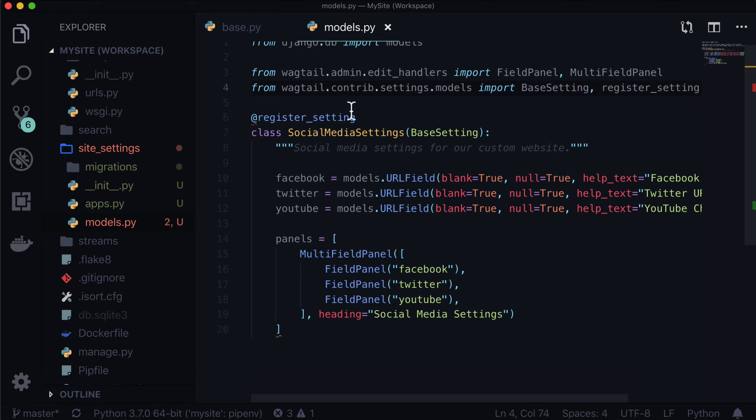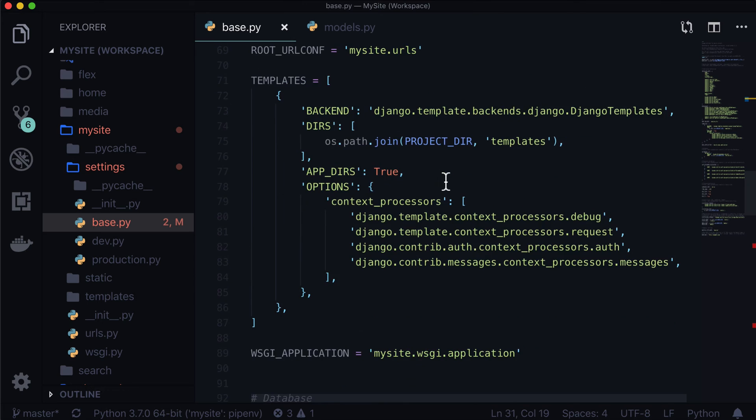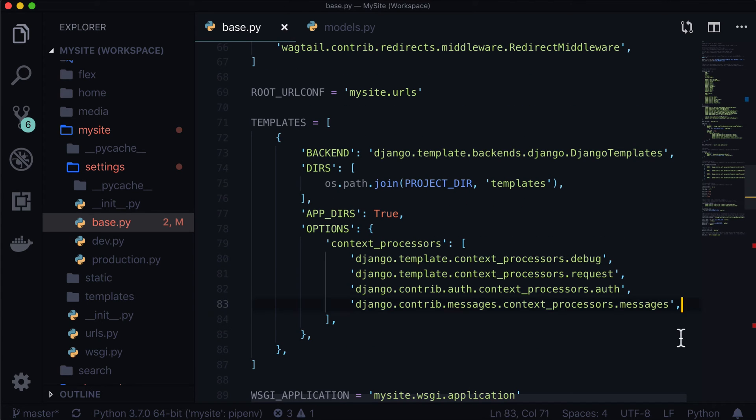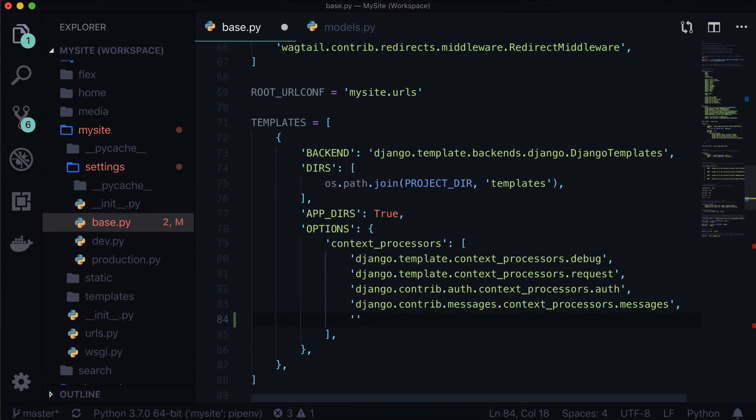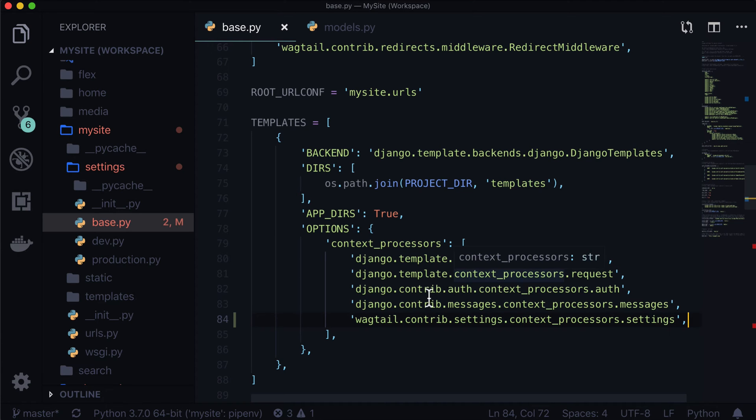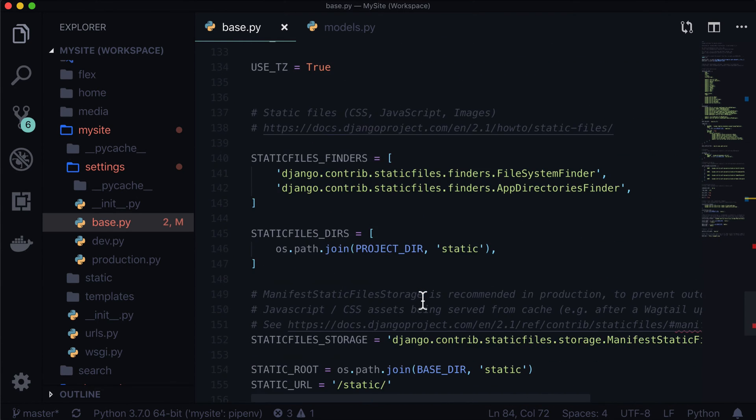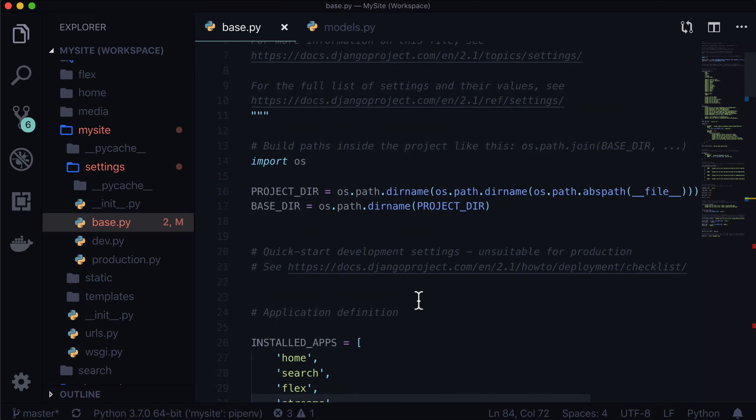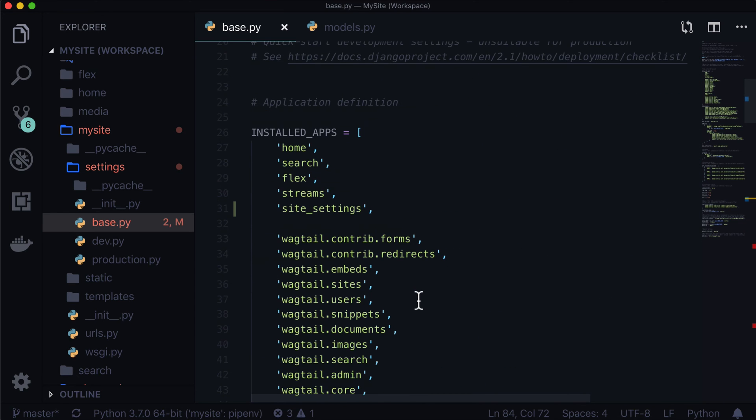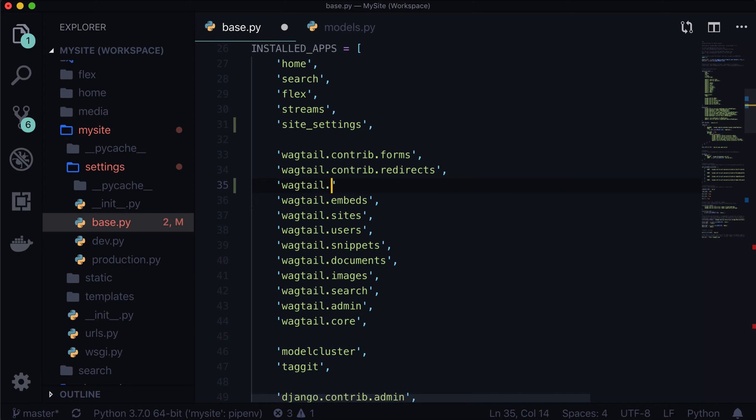So, when I open up VS Code, I'm going to go back to base.py. And I'm going to find where is templates here. Under context processors, we have to put a Wagtail one in here. So, we do Wagtail.contrib.settings.contextprocessors.settings. Now, if you're thinking, geez, Caleb, that is a lot to remember. You know what? You're not wrong. Luckily, the Wagtail docs cover this. We're going to save that. And then we're going to go up into our installed apps. And we need to add one more in here called Wagtail.contrib.settings. And save that.